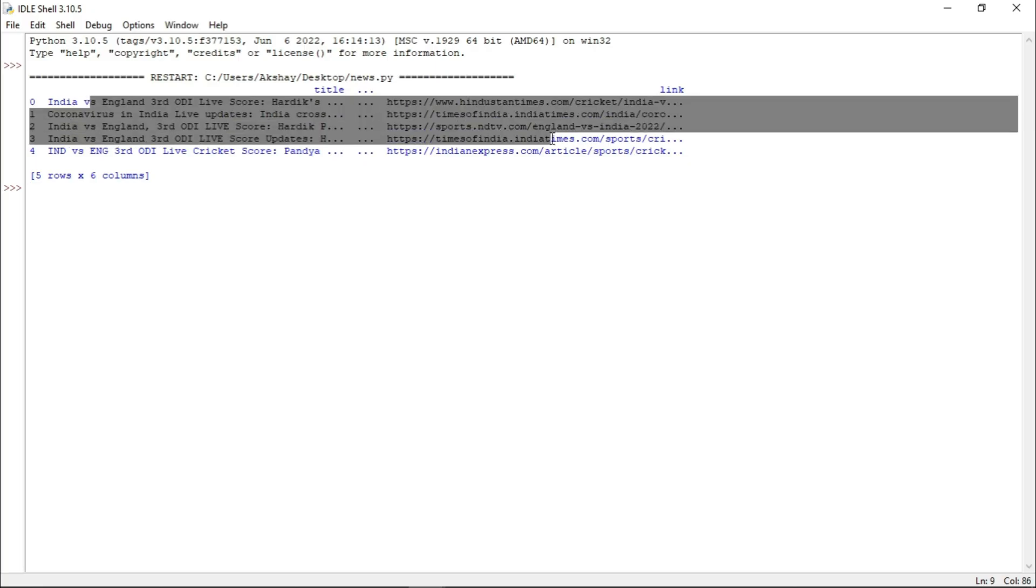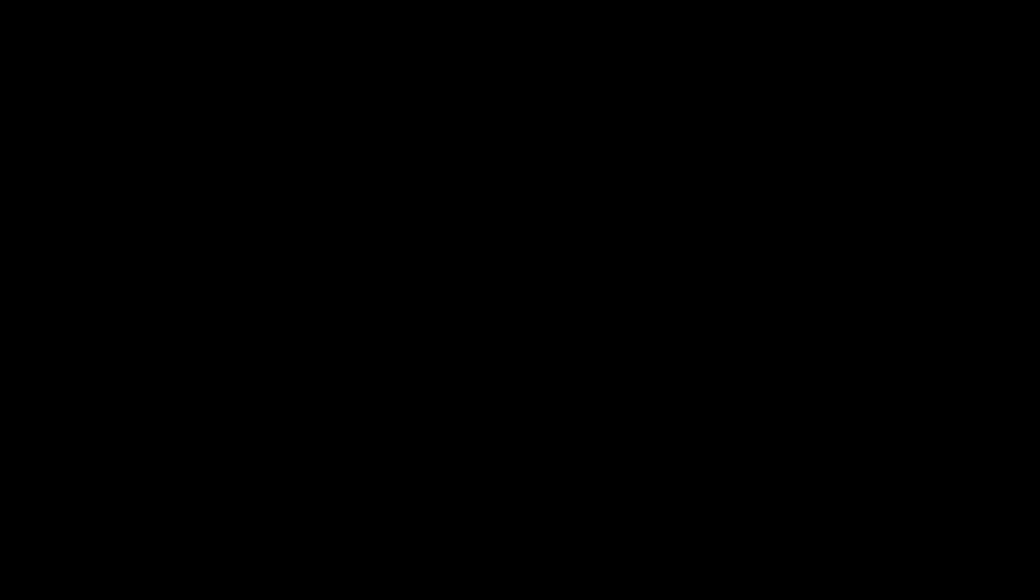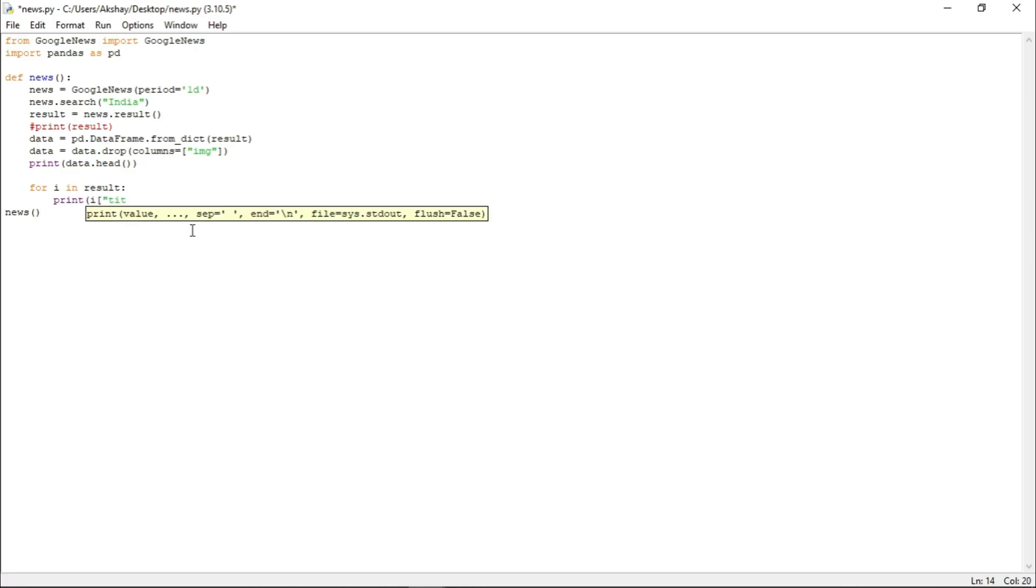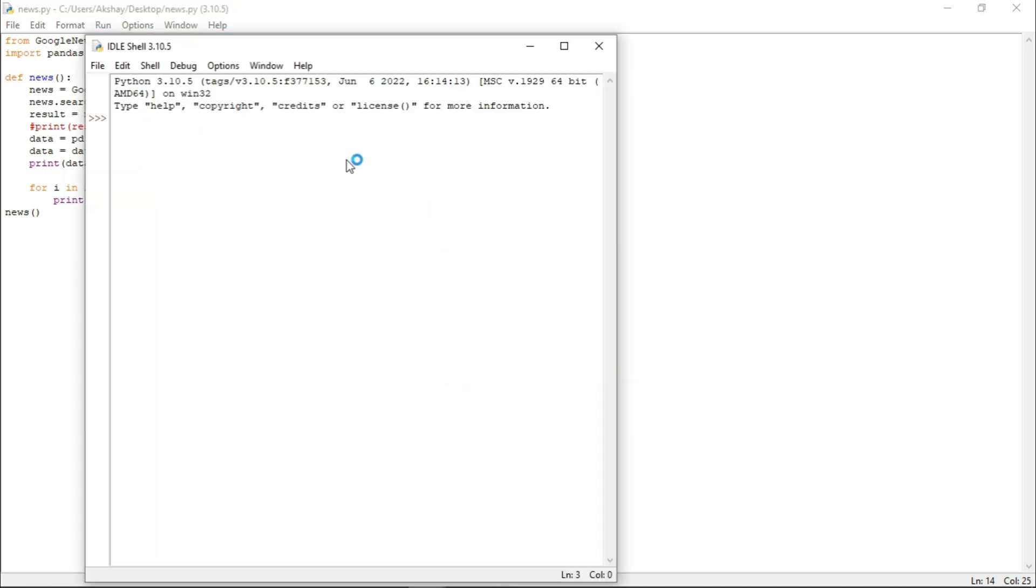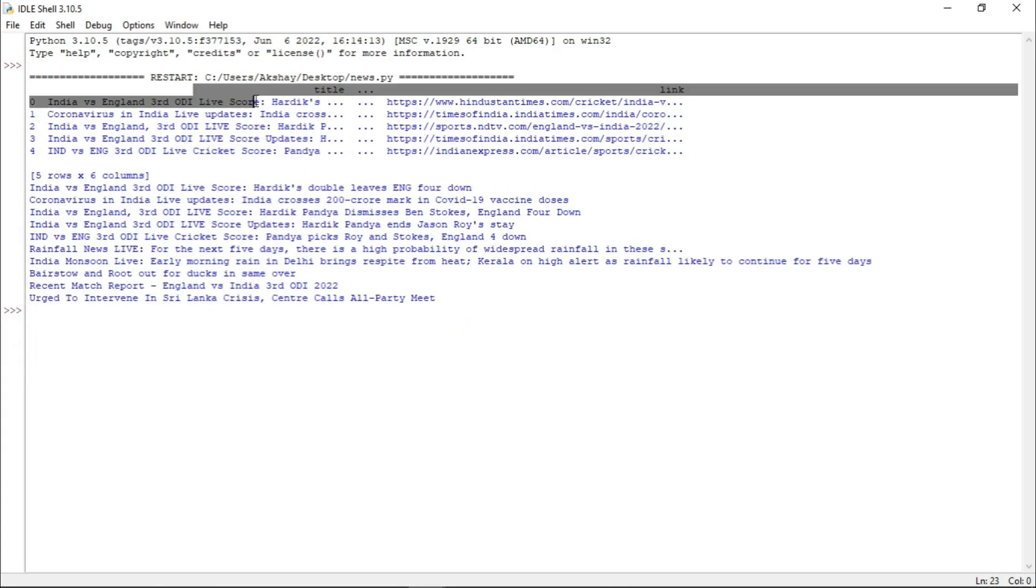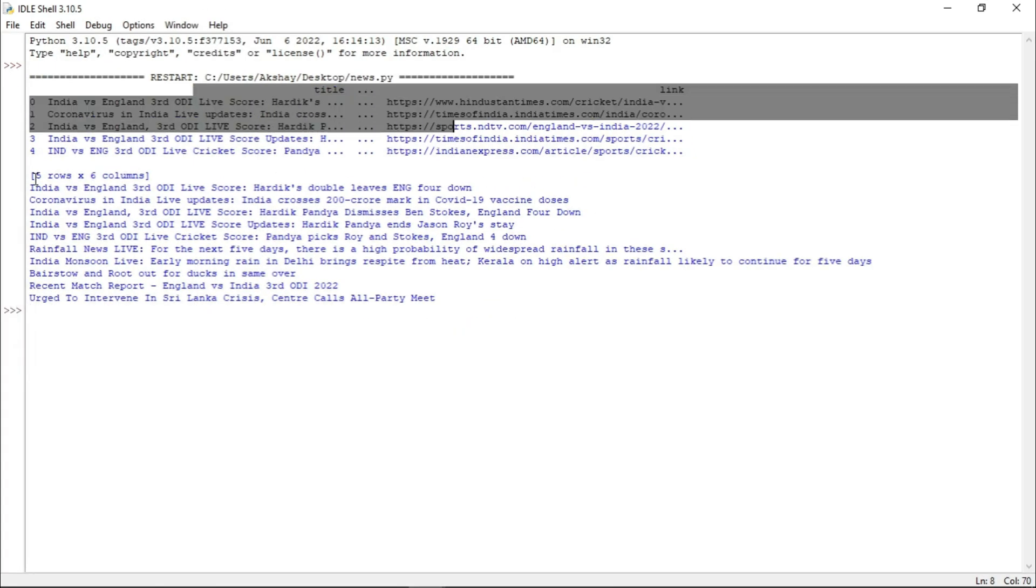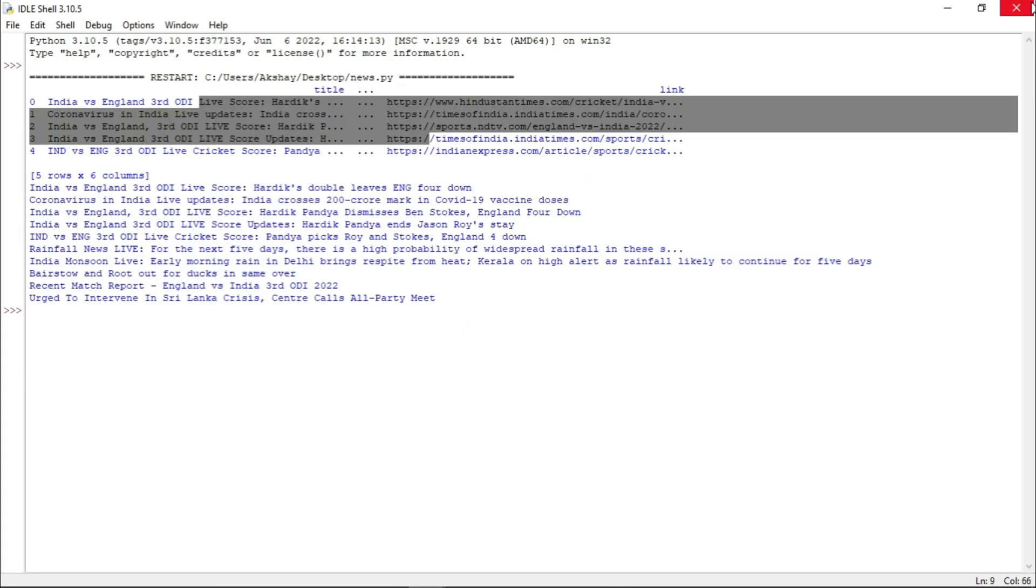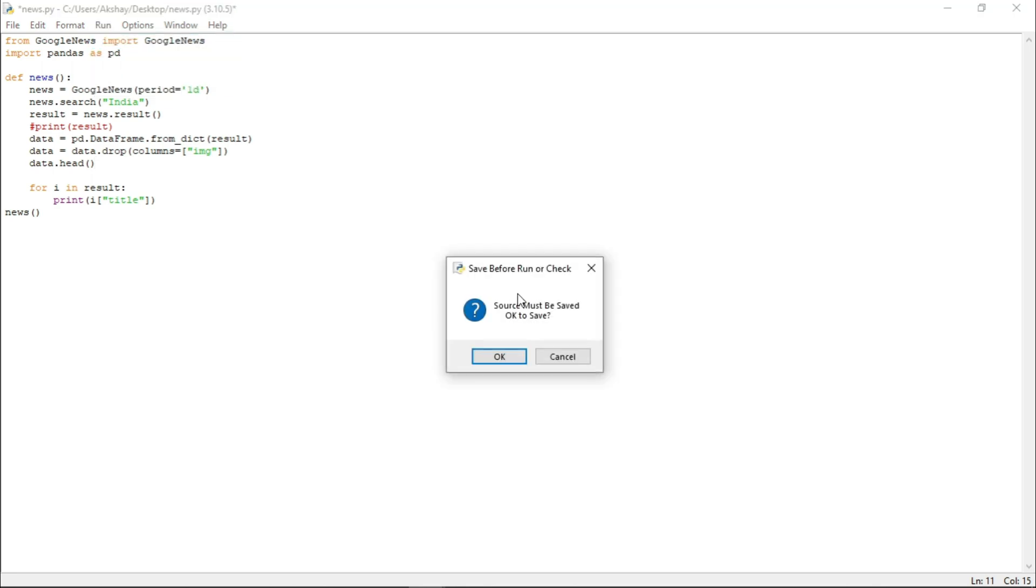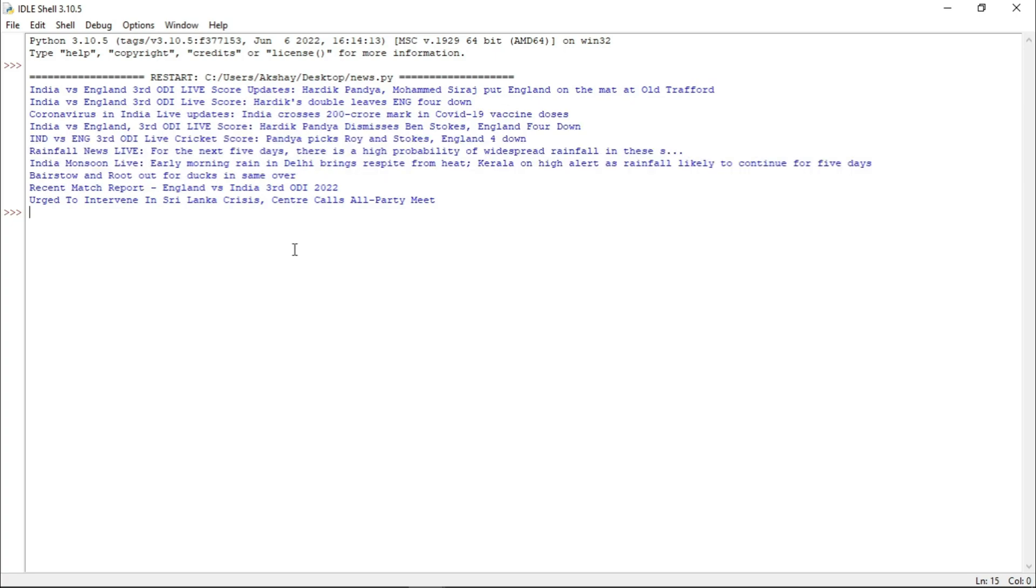So, guys, here is our data in tabular form. From this, we just need this first column, that is title. And for that, let us take a for loop. For i in result, and let us just print the title. Now, let me just run it again. And this is our previous data, and this is our current data. So, let us just remove our print function from here and let us just run it again. So, here are the titles.